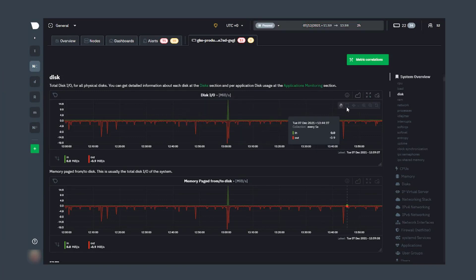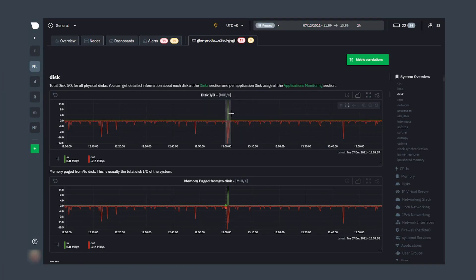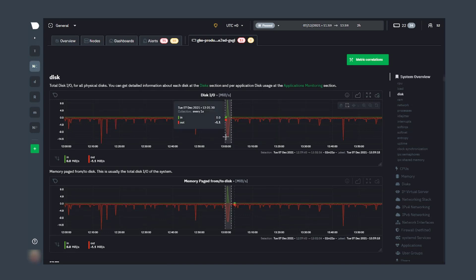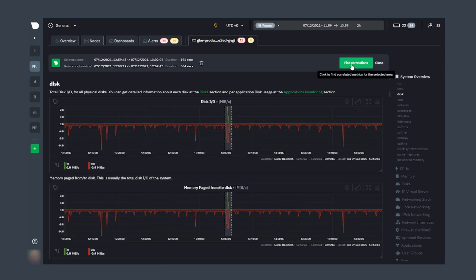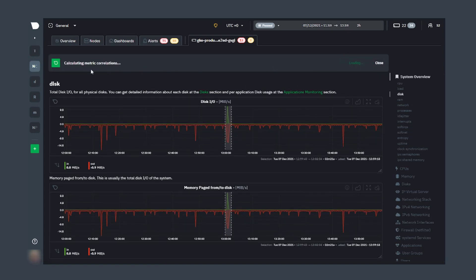Let's use this enhanced feature to look at some disk writes being traced back to a Prometheus server. From within a single node dashboard in NetData Cloud, we can select any timeframe that's over 15 seconds long. We'll find one that shows anomalous or curious activity in the graphed data, and once we've made our selection, we can just click the metric correlations button.